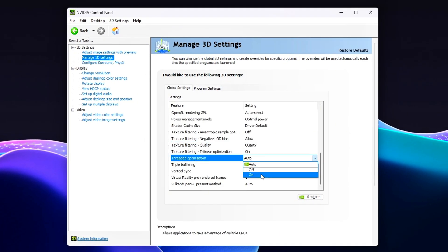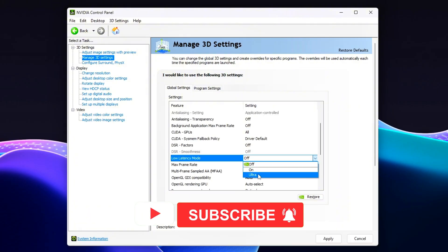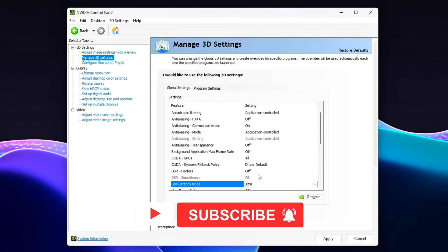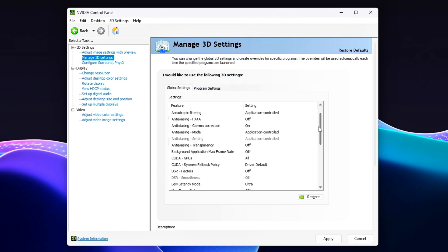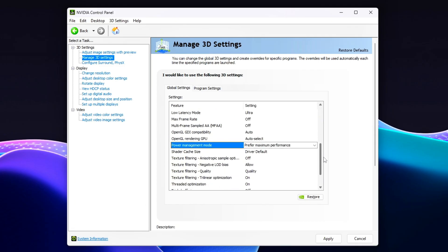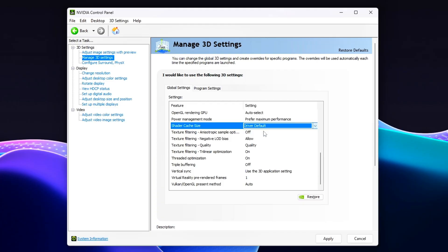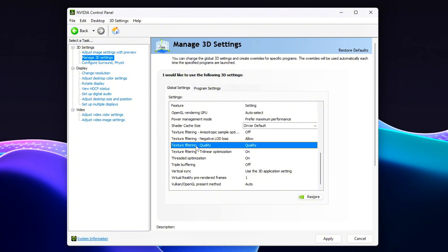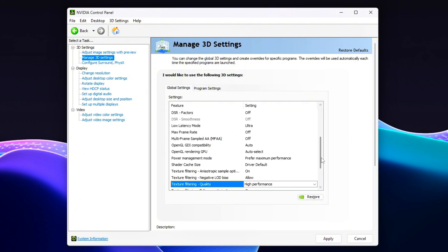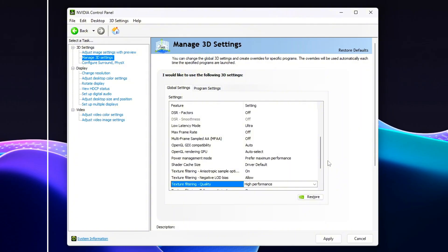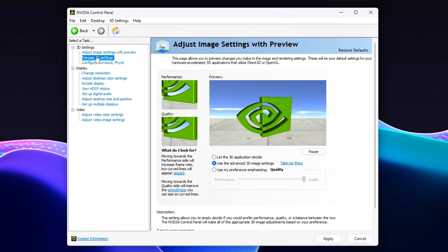For DX11 games: Threaded Optimization to On, Low Latency Mode to Ultra, Power Management Mode to Prefer Maximum Performance, Maximum Pre-Rendered Frames to 1, Shader Cache to On, Driver Default, Texture Filtering Quality to High Performance. These settings help reduce CPU queuing and input delay, improving responsiveness for DX11's heavier, CPU-driven threading model. Games using DX11 often benefit noticeably from these optimizations, especially on systems with strong GPUs.